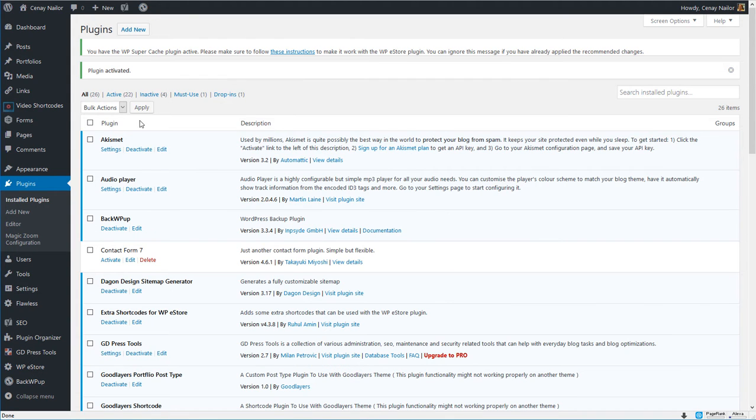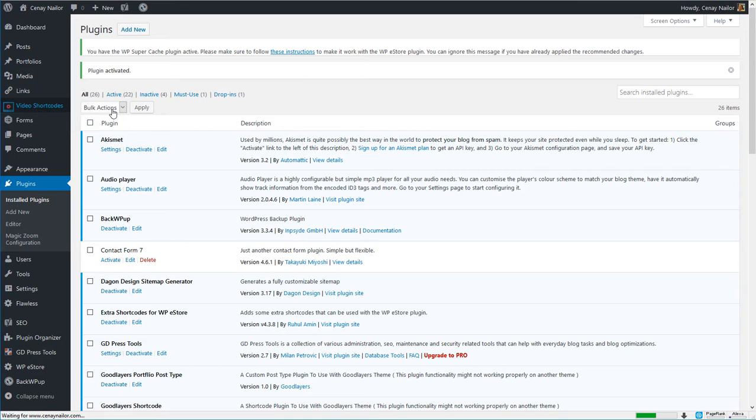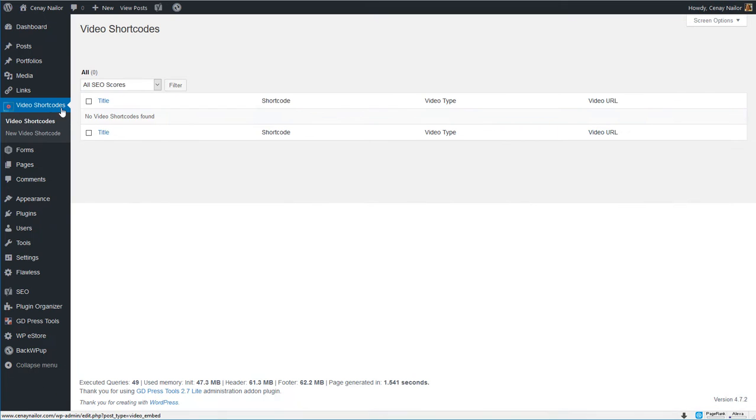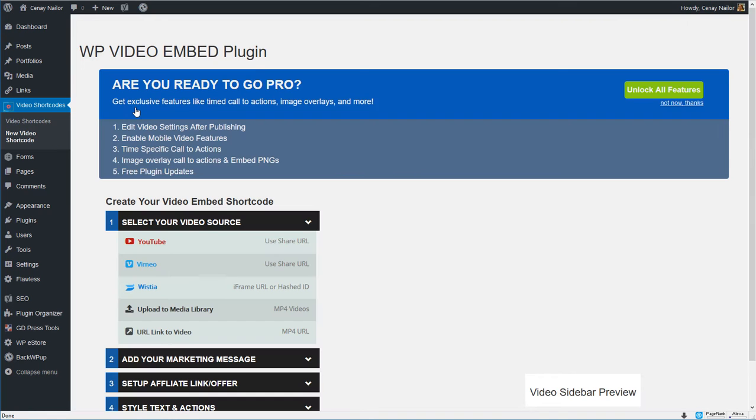Once it's active you'll see a new section here called video shortcodes. Clicking on video shortcodes will take you to the list where your shortcodes will appear. Now basically you're going to be adding a new shortcode.